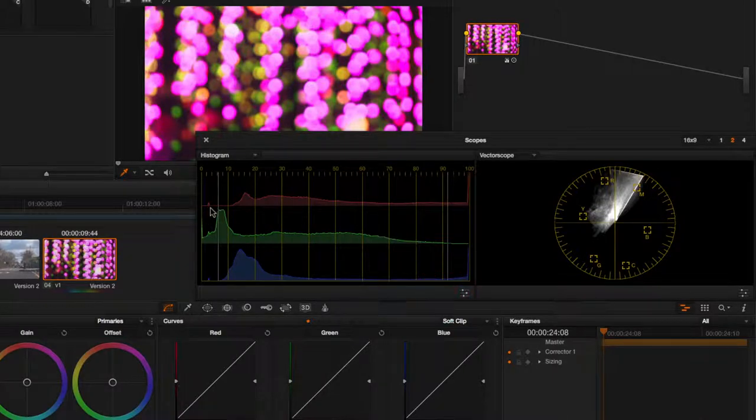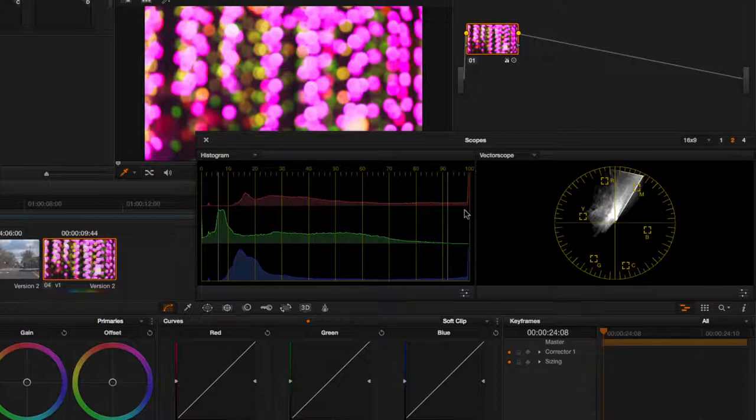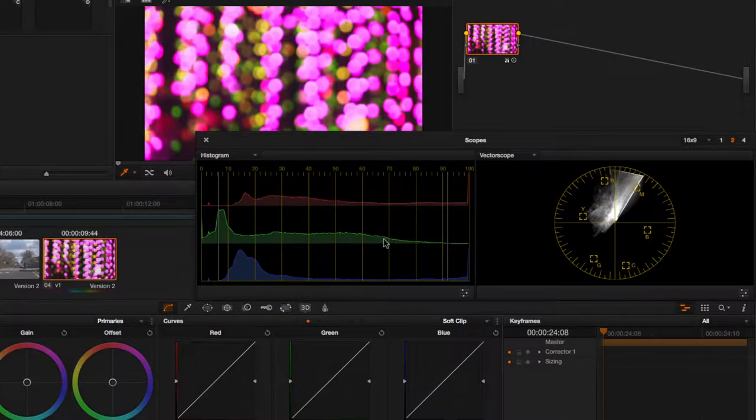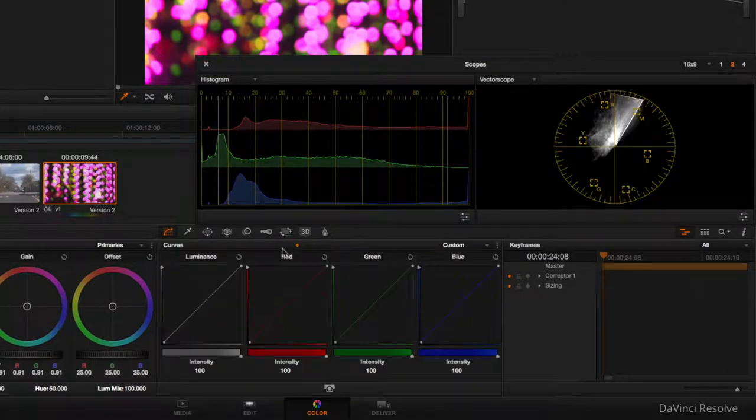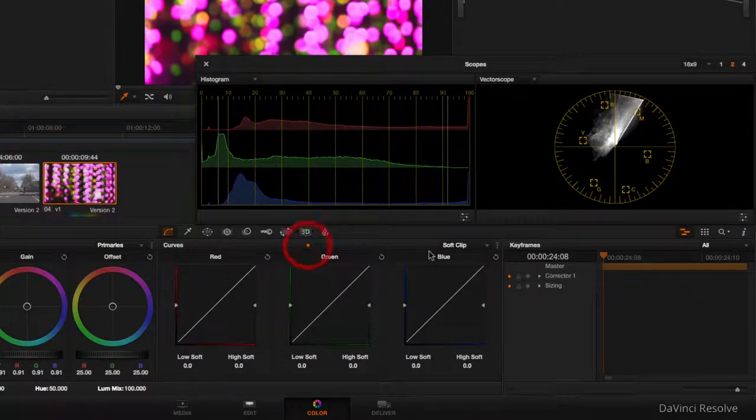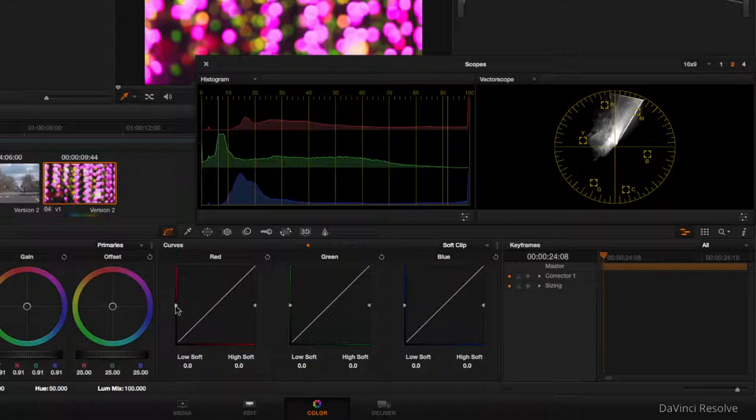As you can see, the clip is currently outside of the broadcast limits, so the quickest and easiest way to fix that is to go to the Curves menu and the second one along, Soft Clip. This left slider clips the shadows and this one clips the highlights.